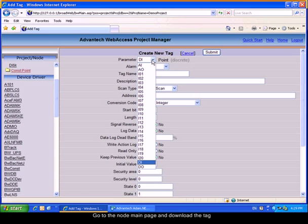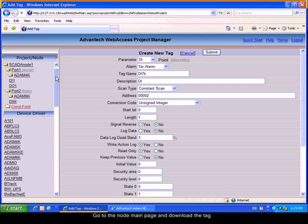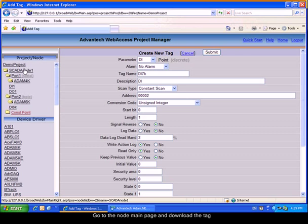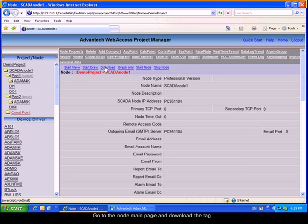We can go back to the node main page to download the tag. Please download the tag.